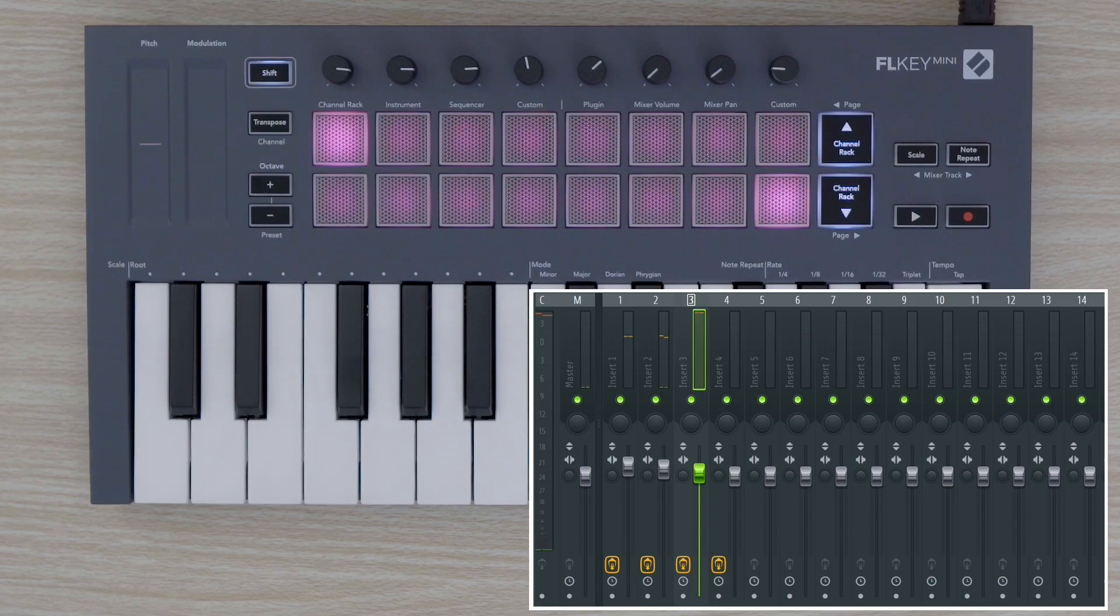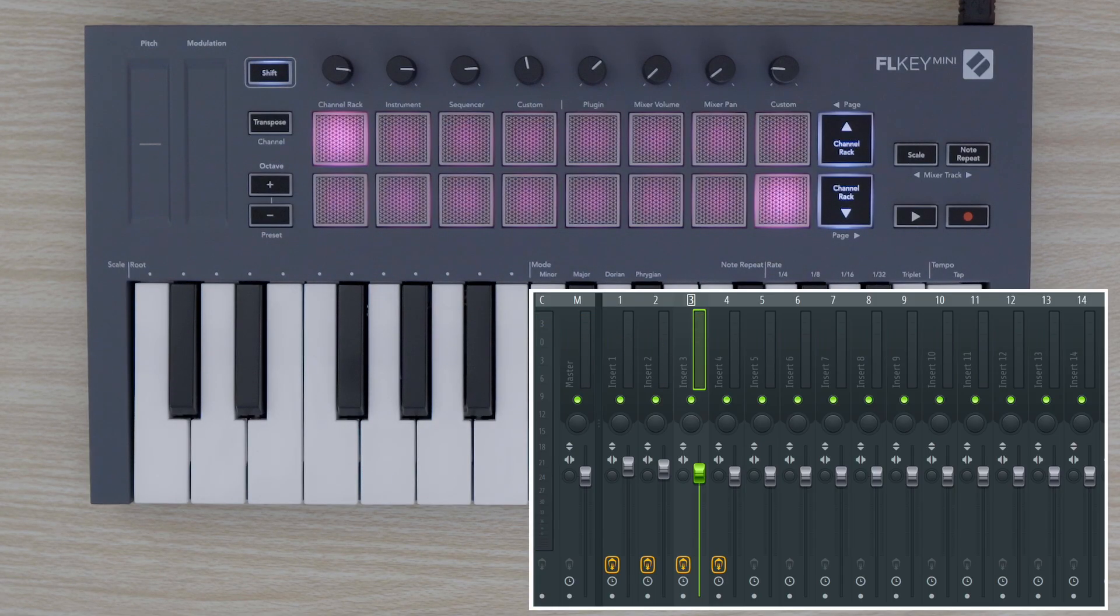We can do the same with the panning of each mixer track by selecting Mixer Pan Mode and turning the pots of the corresponding channel that we want to pan.